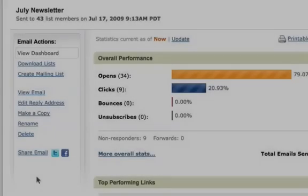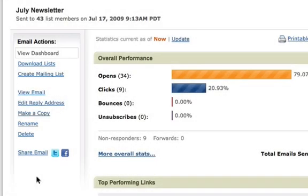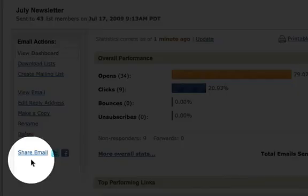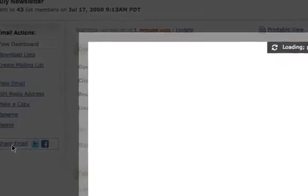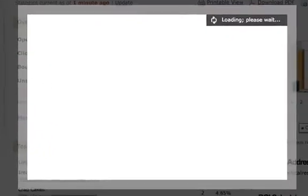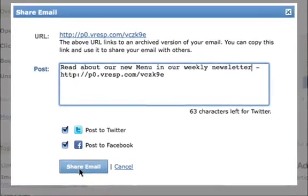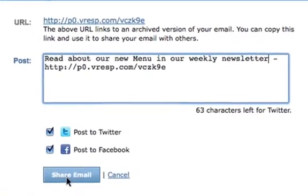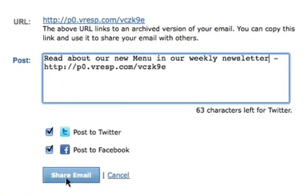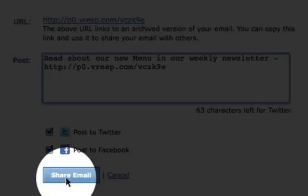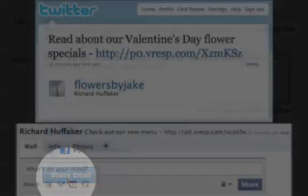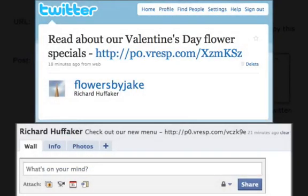Now that your accounts are linked, you can go into any of your sent emails and click the Share Email link. We'll automatically include a link to your email and you can just type in your own message to have appear on either Twitter, Facebook, or both. Click Share Email when you're ready to post your message to your accounts.